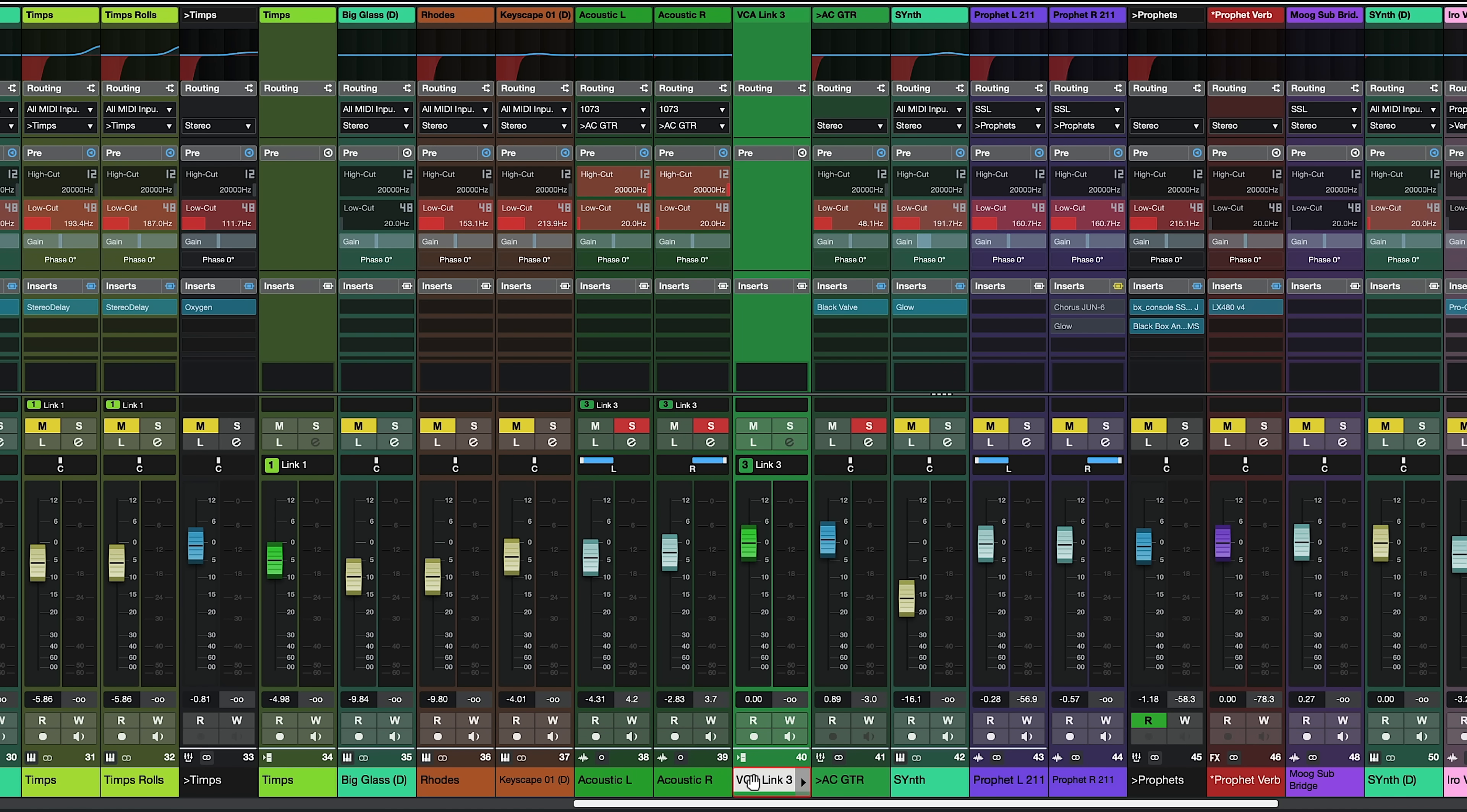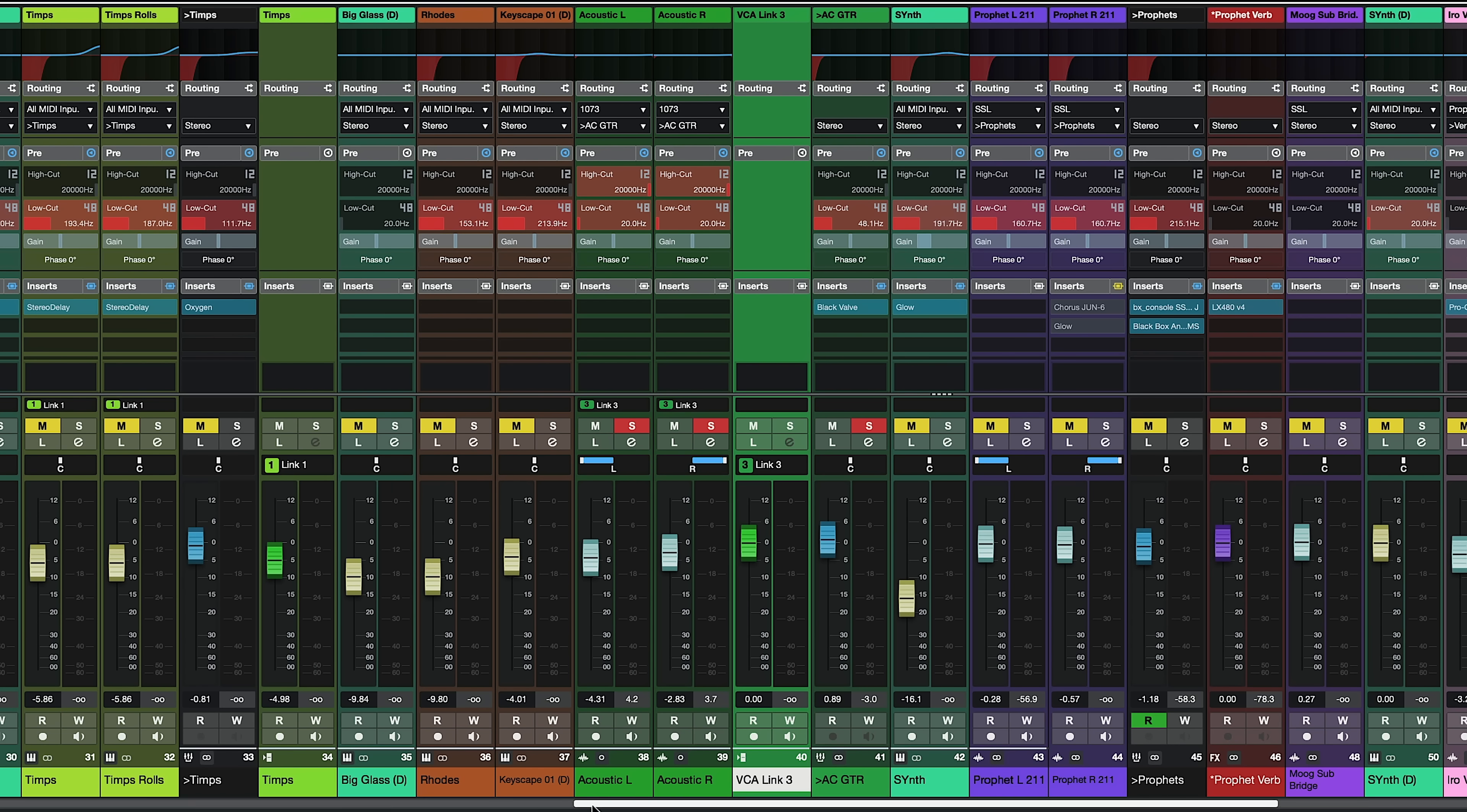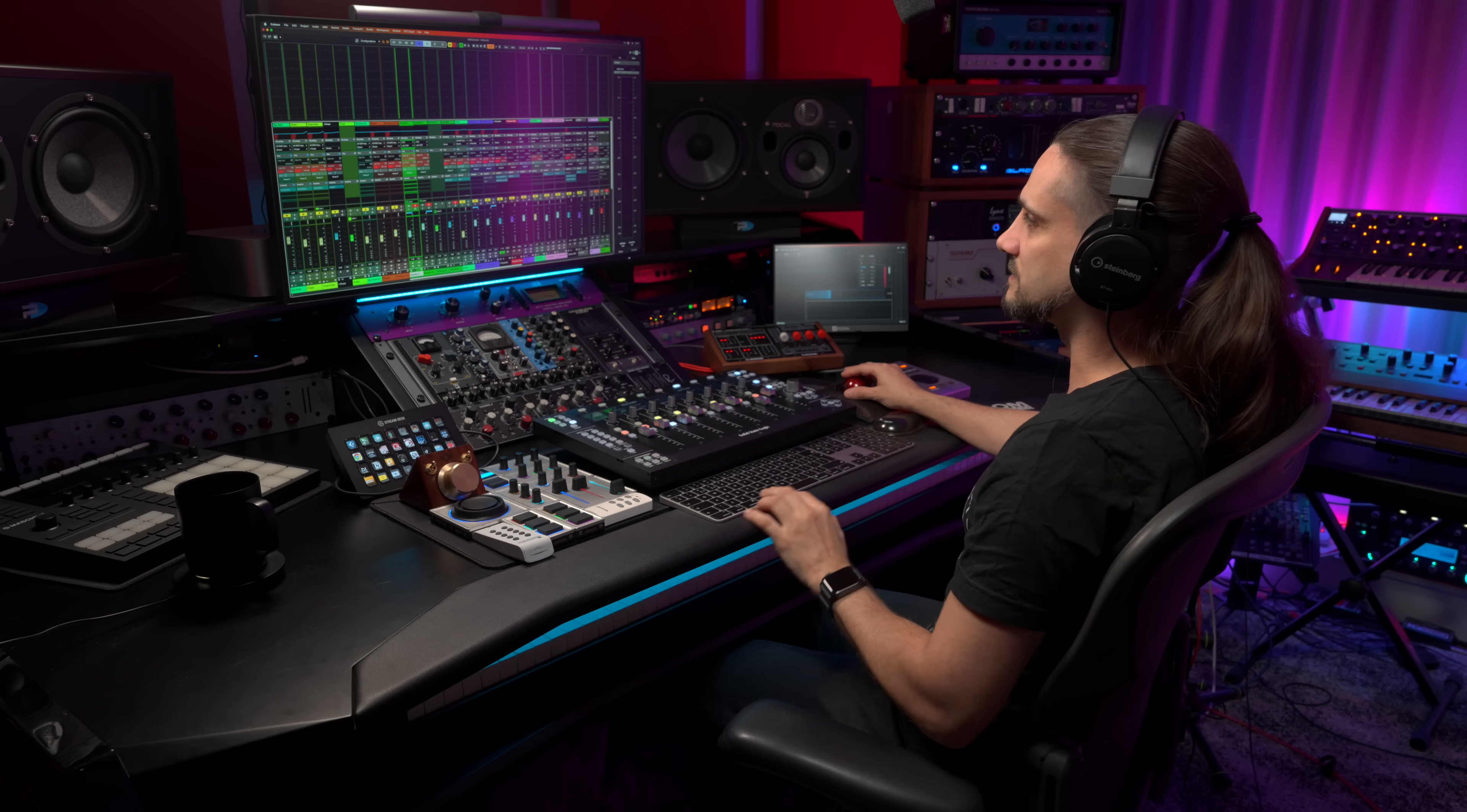The VCA fader you will see that it has no slots for insert effects, it has no EQ, none of that. And that's because the VCA fader you have to see it as a remote control for these two channels now. What I can do with a VCA fader is if I push it down you will see that I'm controlling both of these two faders at once but with the relative volume that they have. So I'm not changing the relationship between these two guitars.